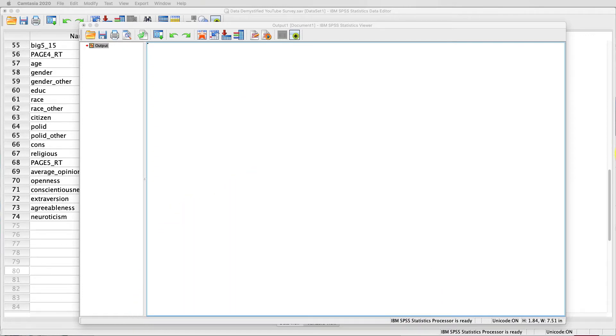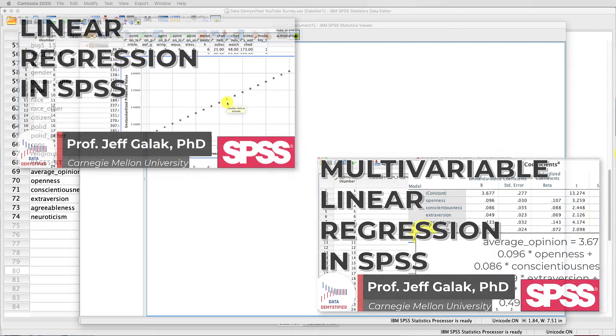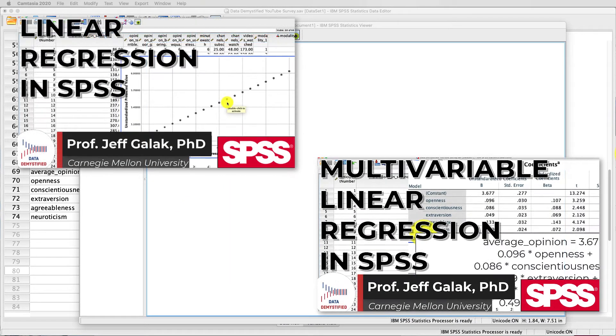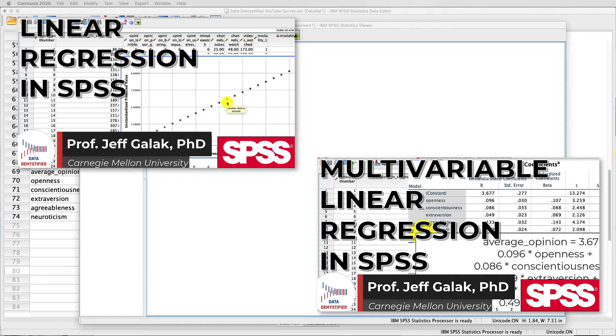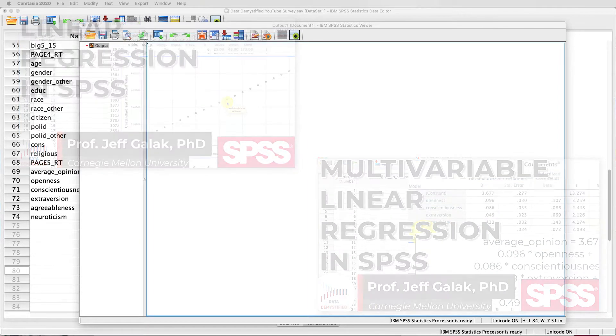Before we get to the main part of this video, if you haven't already watched my videos on basic linear regression as well as multivariable regression, I really strongly suggest that you do that so that none of this will be too confusing for you. If you already feel comfortable with those, we can dig in.